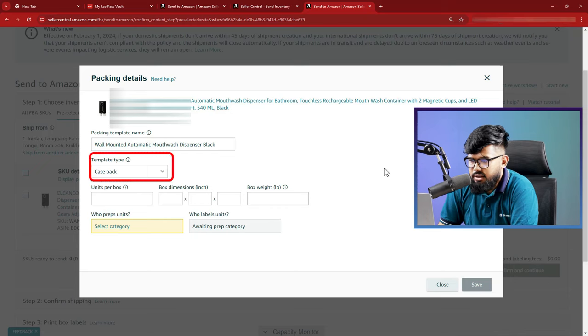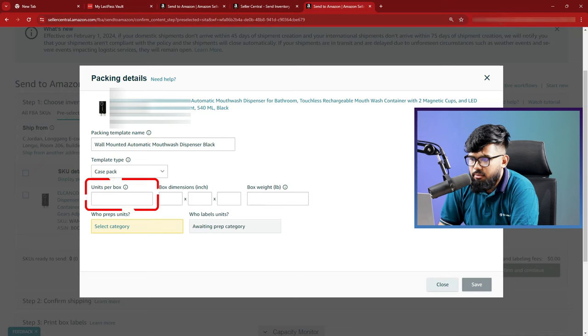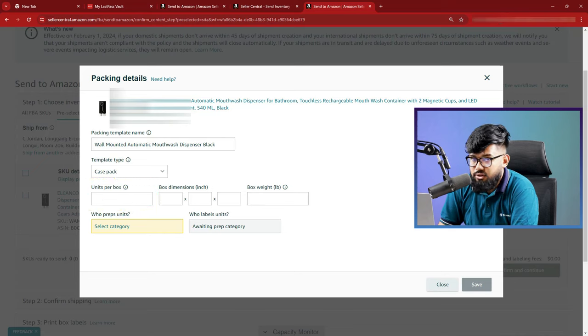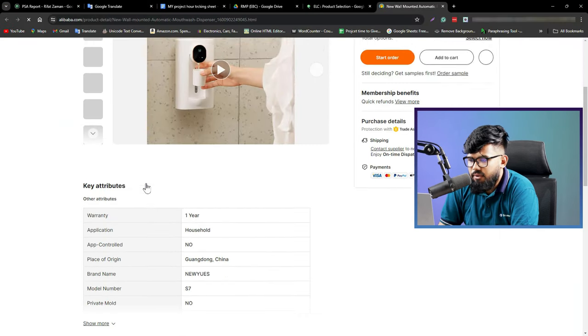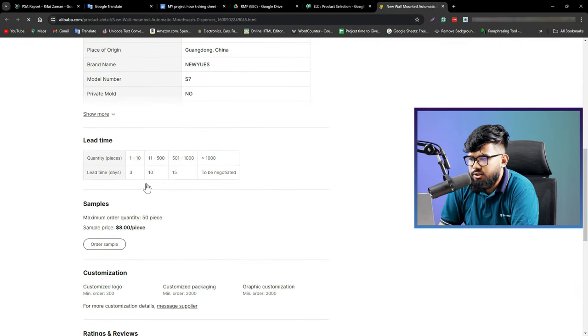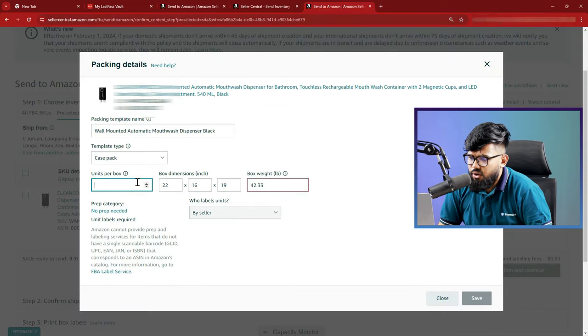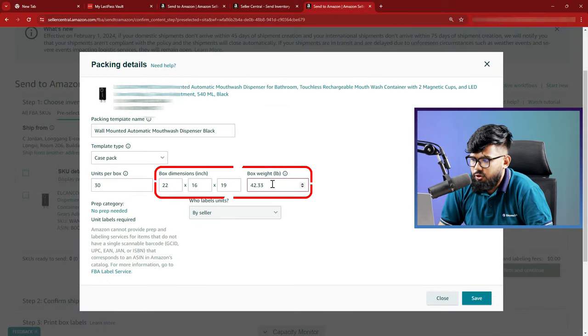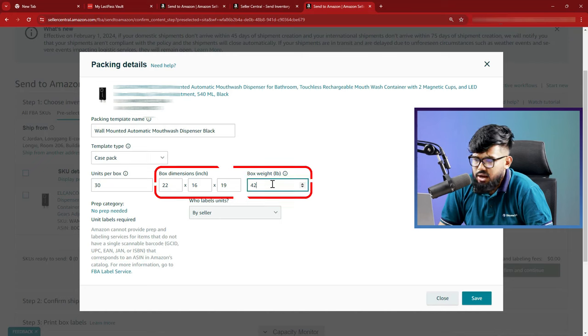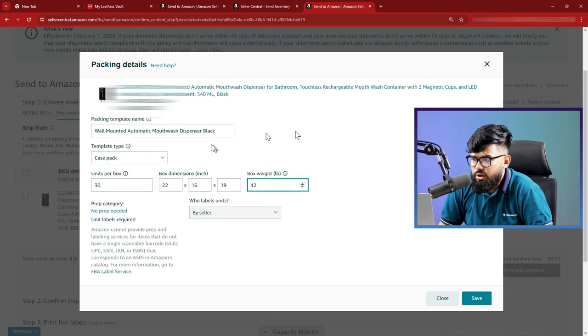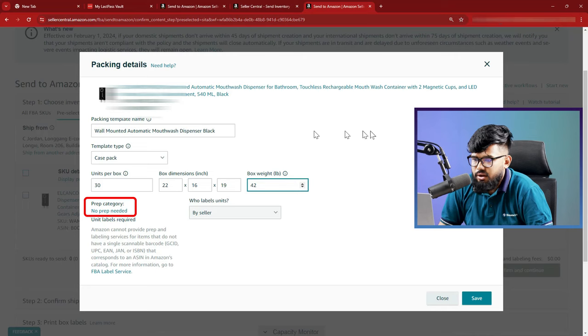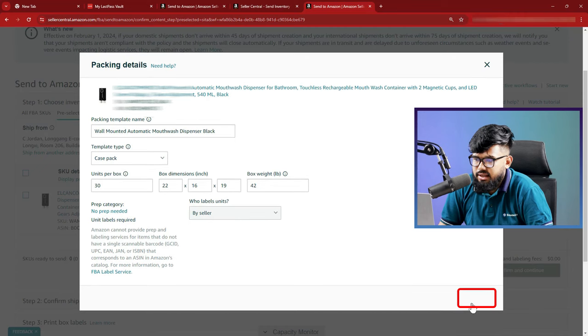Here it is a case pack for me. Next up is unit per box. For this, you need to ask your suppliers how many units they will include in a case pack. Also, you can find it on the suppliers Alibaba page. Go check them out. For us, it is 30 units per box. Here is the box dimension, box weight. We found it from the suppliers Alibaba page. From the prep category, we select no prep needed. Do it your way. And now hit the save button here.